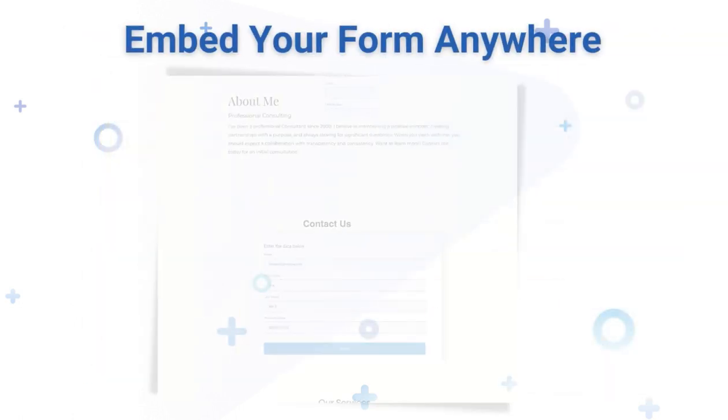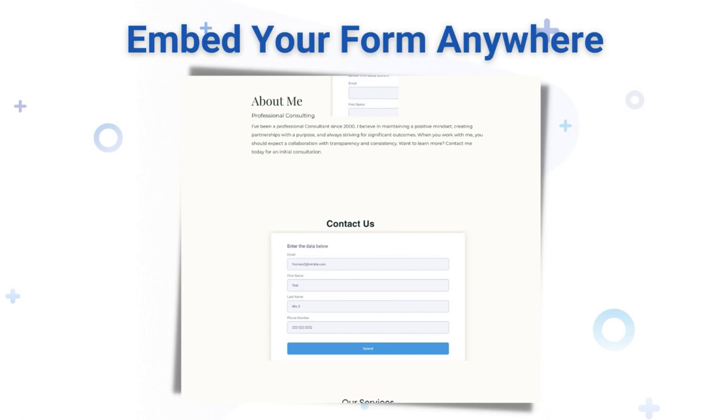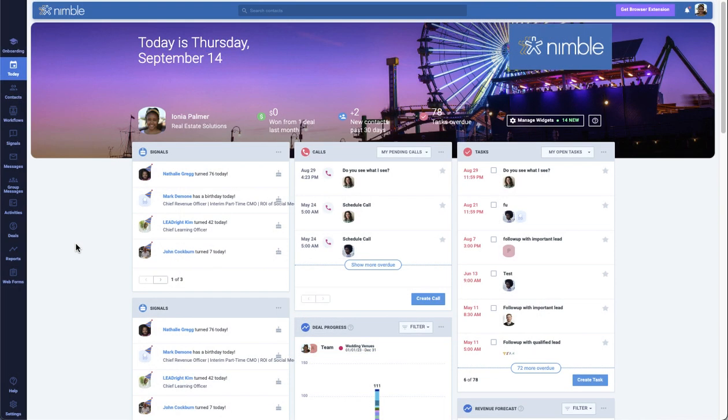Once a contact has filled out your form, you'll be able to analyze the information collected. In this video, we'll walk you through the key features and benefits of Nimble's web forms and show you just how easy it is to use them. Let's get started.